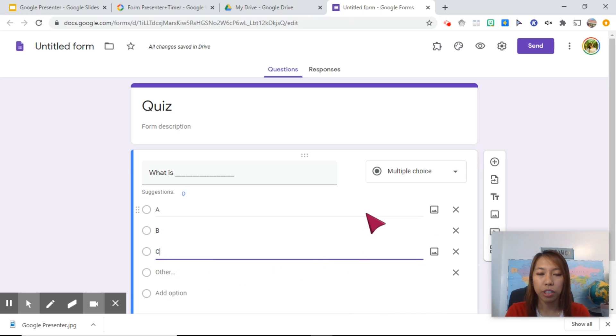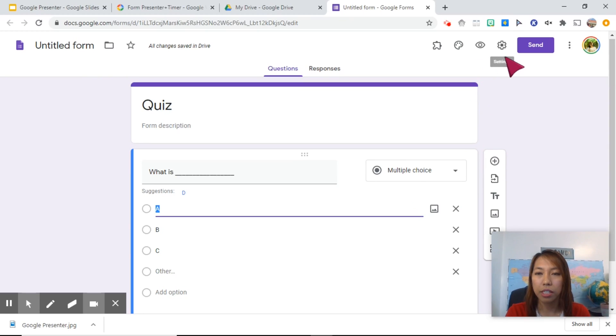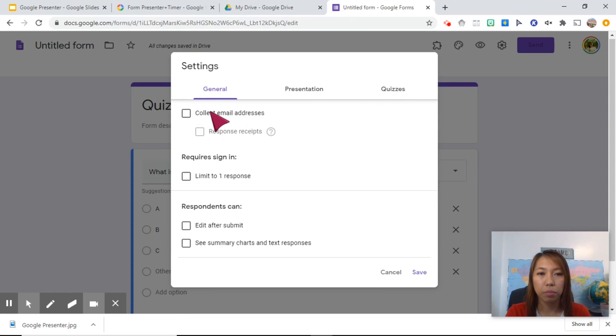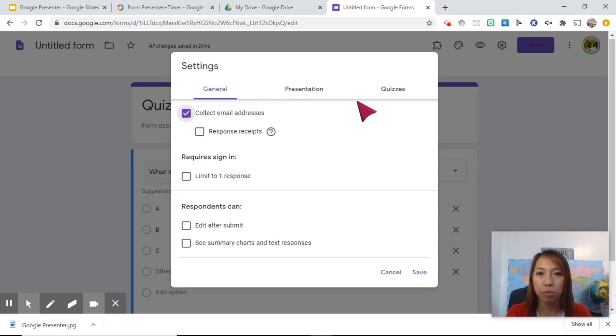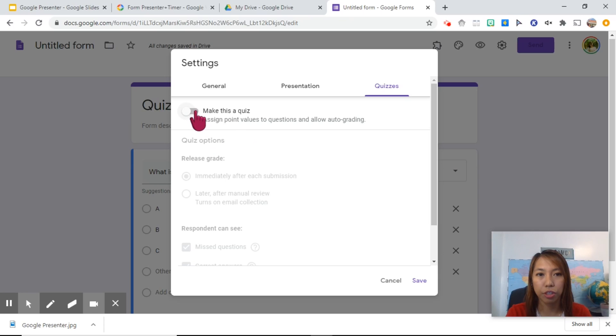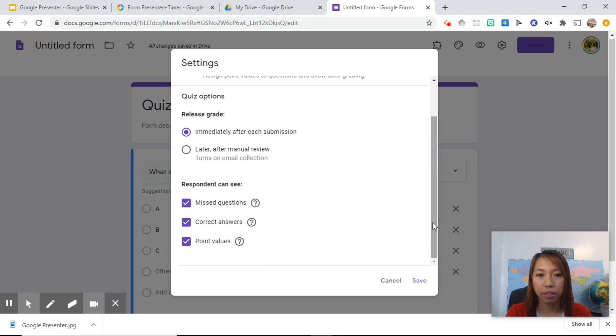Now to turn this into a quiz, you have to click the settings icon on this side. So click setting. If you want to collect their email address when they submit this assignment, you can check this. And to turn this into a quiz with a self-grading format, click on quizzes and just turn it on. And save.